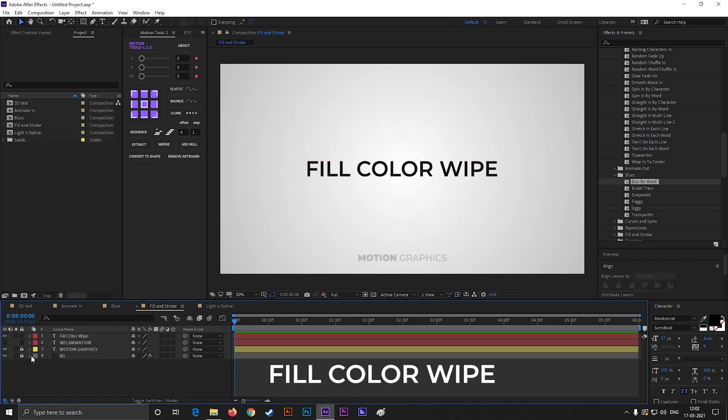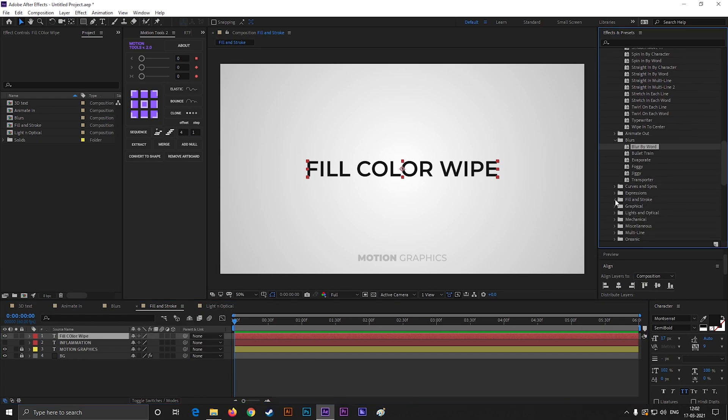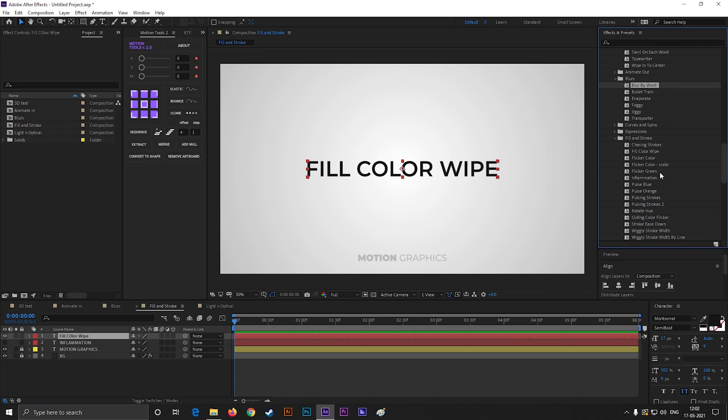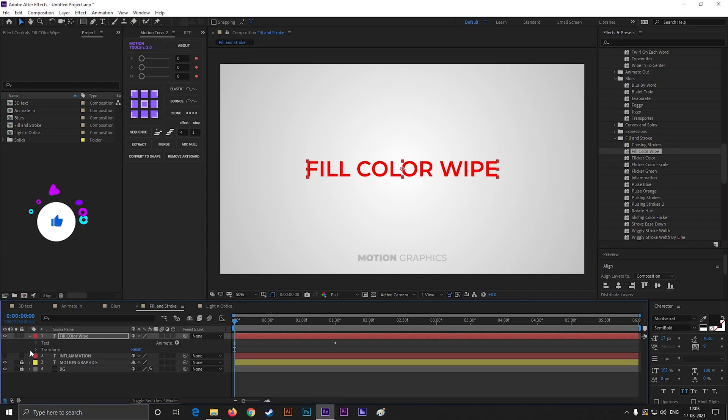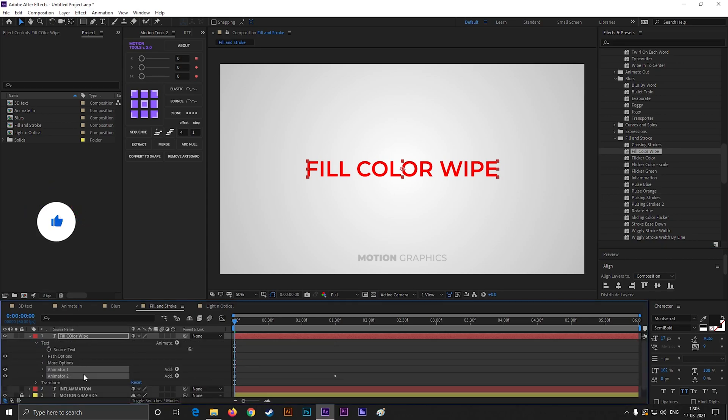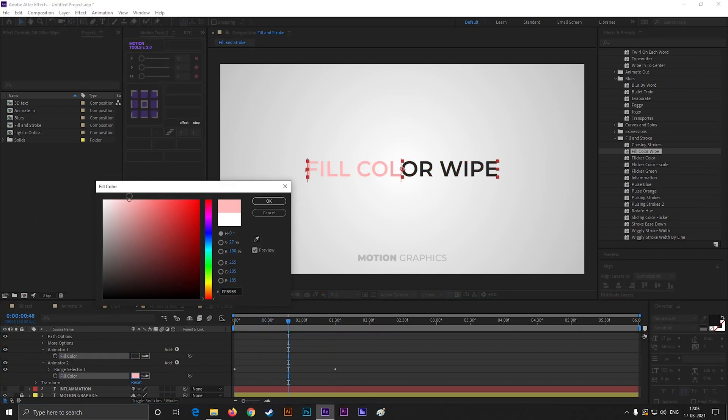Alright, let's see the fourth one. You can find these under the Fill and Stroke section. Here you can find Fill Color Wipe Effect. It's really useful to give your text animation a little colorful vibe. You can easily change the colors from here.